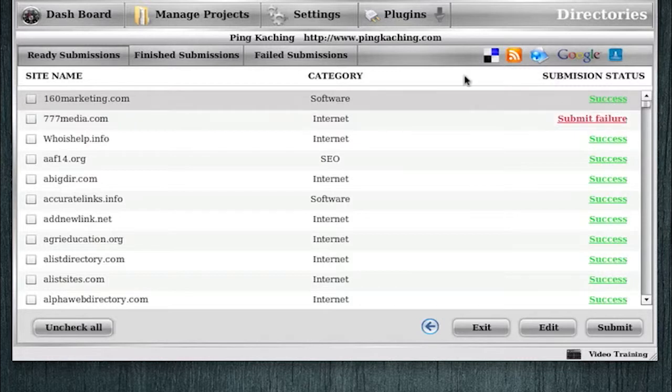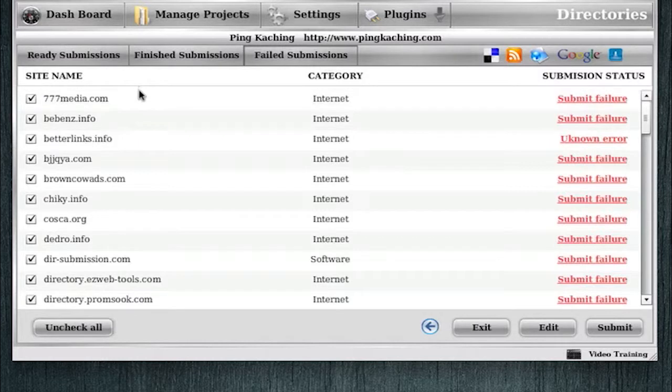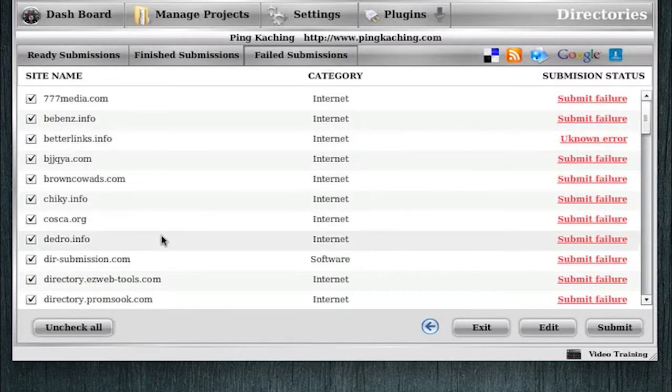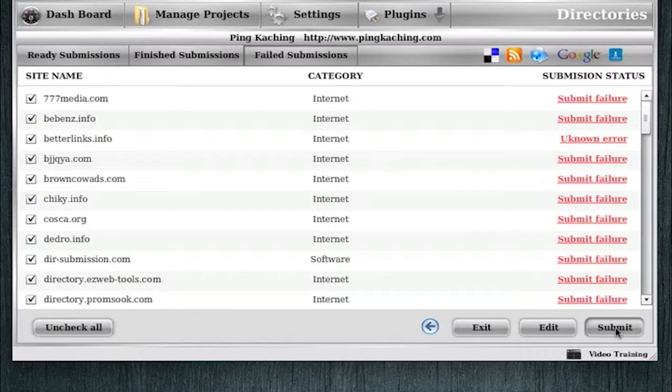Now what I would do normally is I just click the failed submission tab, which is then going to display all of the directories that failed. And now they're all highlighted, and I would submit again, because sometimes these fail due to connection errors, just random errors that a lot of times these will then the second time through be successes.